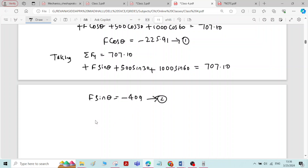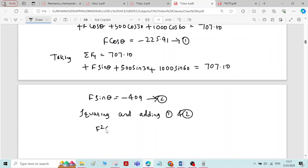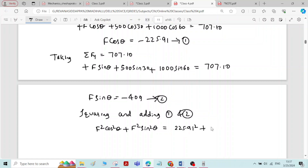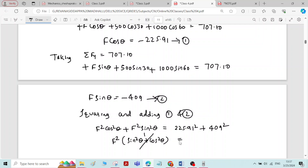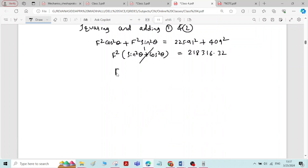By squaring and adding equations 1 and 2: F squared cos squared theta plus F squared sin squared theta equals 225.91 squared plus 409 squared. Taking F squared common, since cos squared theta plus sin squared theta equals 1, we get F squared equals 218,316.32. Taking the square root on both sides gives F equals 467.24 Newton.